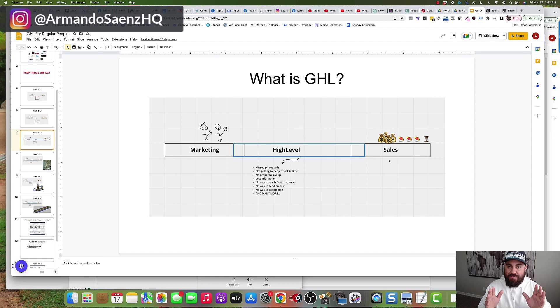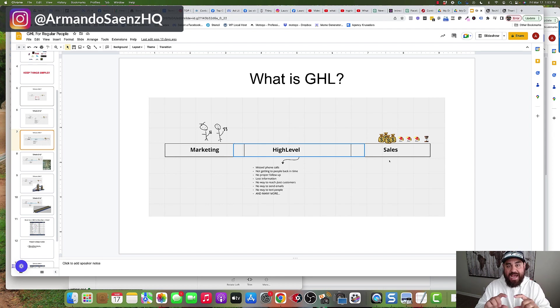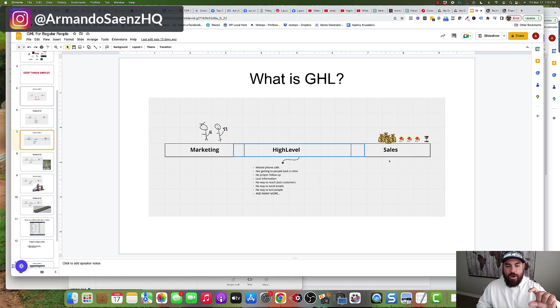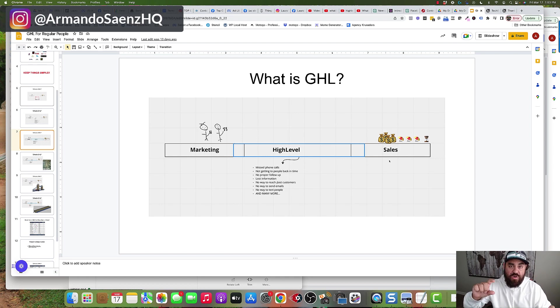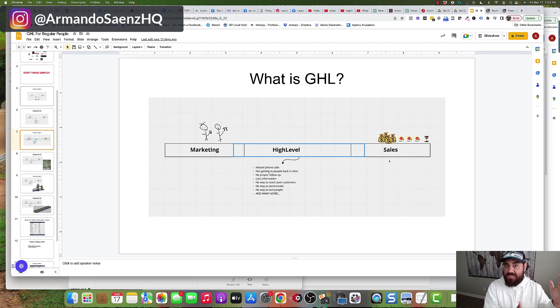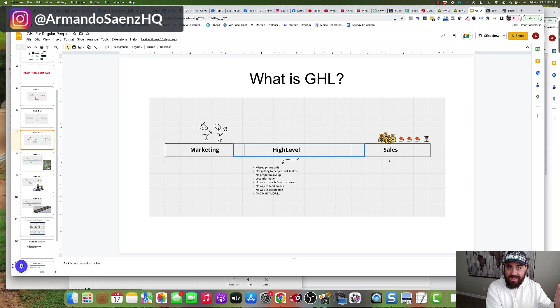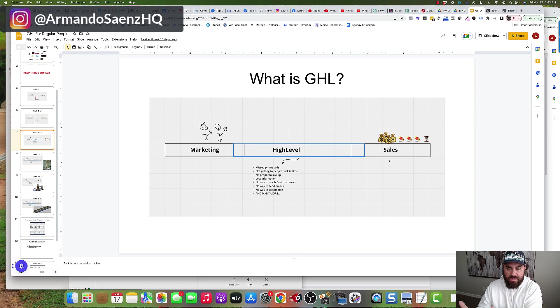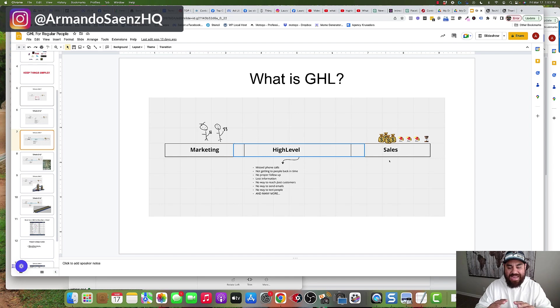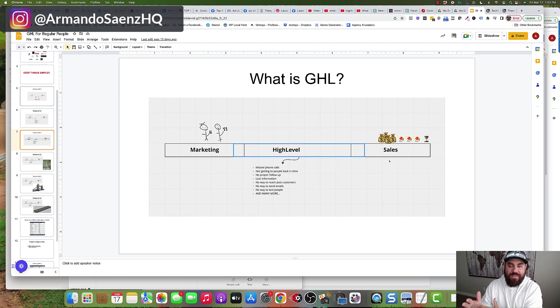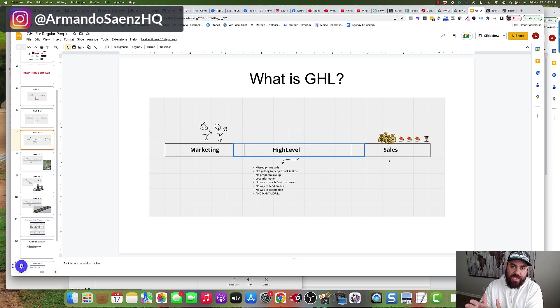If you notice from this graphic, High Level is highlighted in a blue bar overlapping marketing and also overlapping sales. That is because High Level is part CRM, can do part of your marketing, and is also part sales and can handle part of your sales process. The reason High Level covers this gap is because it helps your opportunities walk over and have a direct line of communication with your sales side.